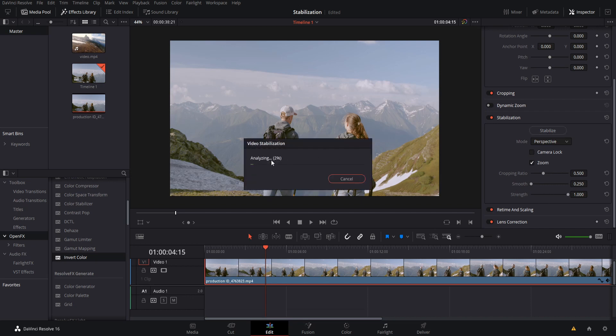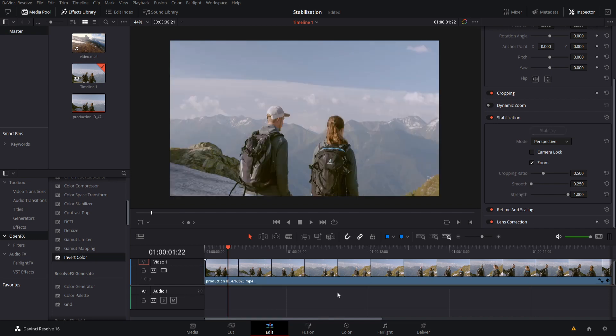When you do that, it's going to say analyzing and it'll spend a minute, depending on the length of your clip, to go through the clip, analyze what needs to be done, and then to try to automatically stabilize it for you based on your settings over here. Okay, so after the initial stabilization, you'll probably see that your clip zooms in a bit, depending on how shaky the original shot was.